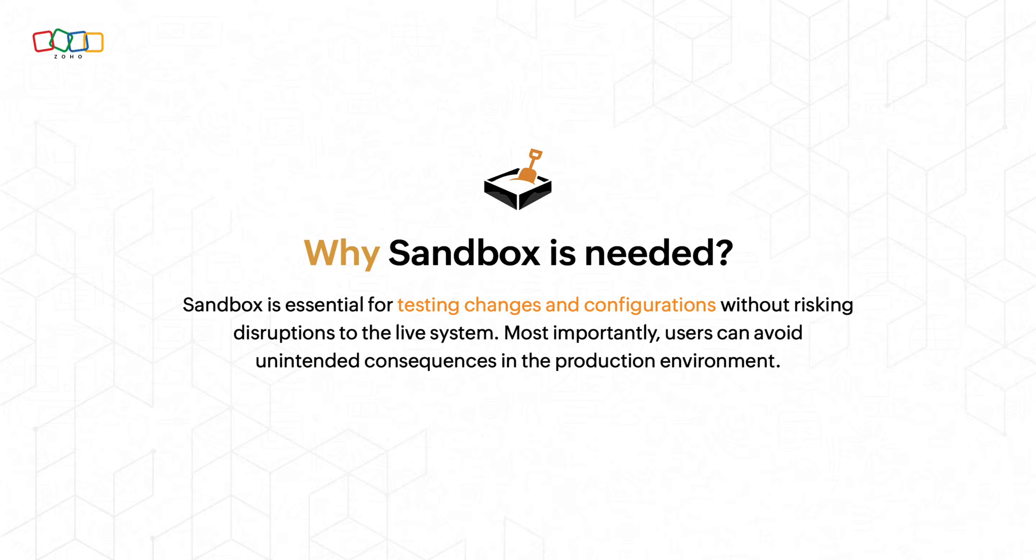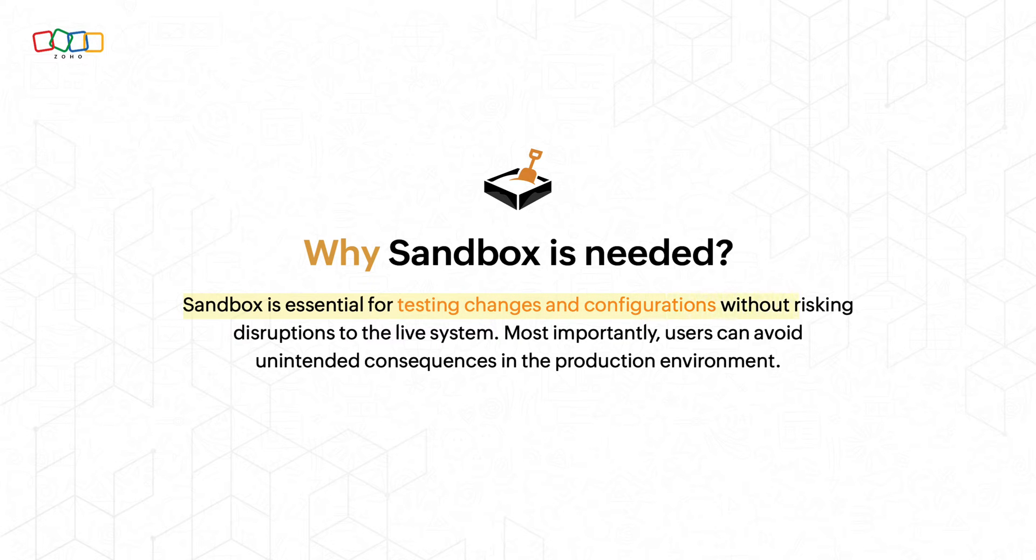Why sandbox is needed? Sandbox is essential for testing changes and configurations without risking disruptions to the live system. Most importantly, users can avoid unintended consequences in the production environment.